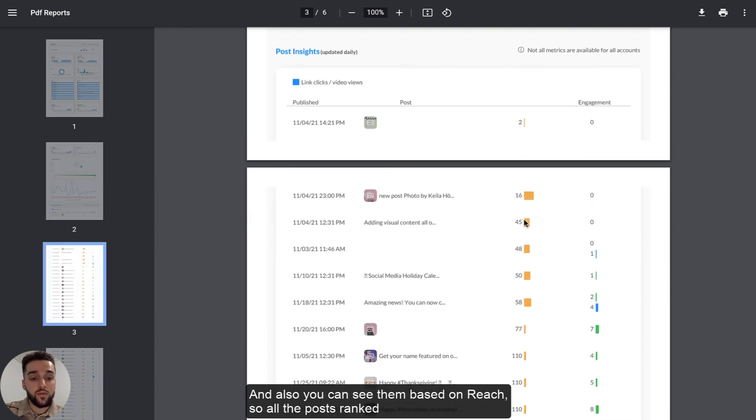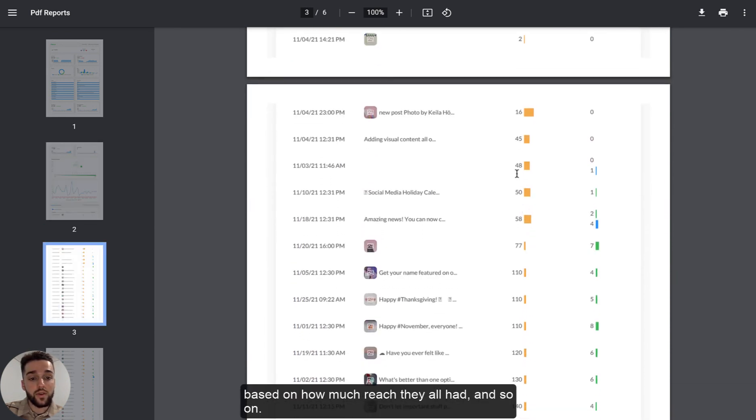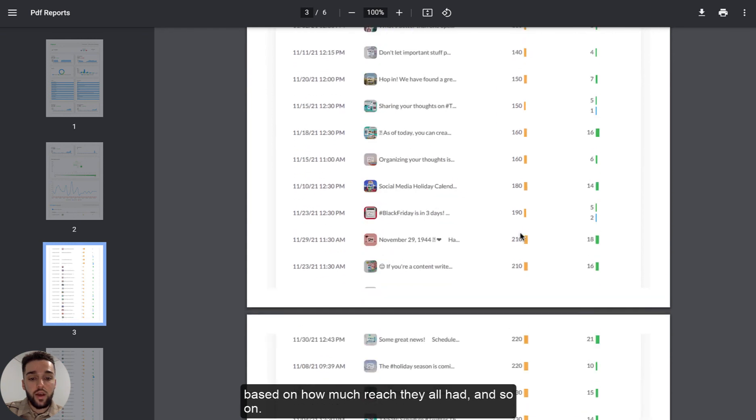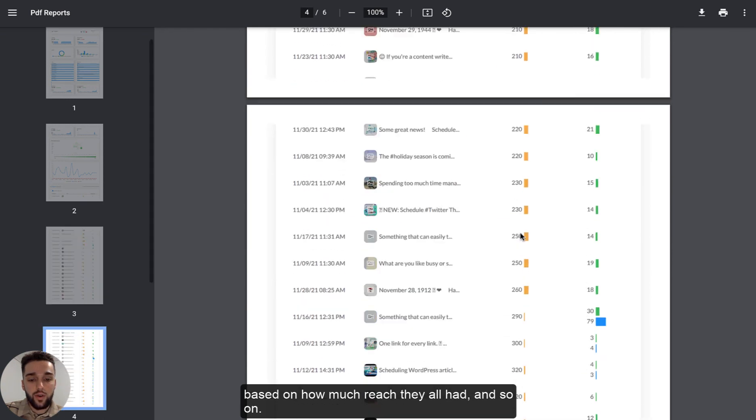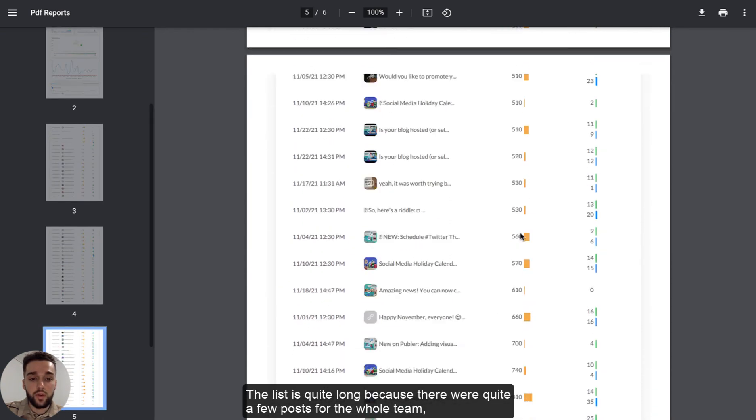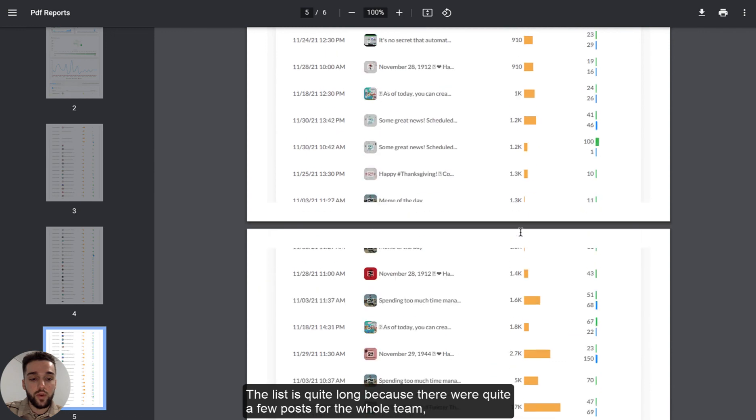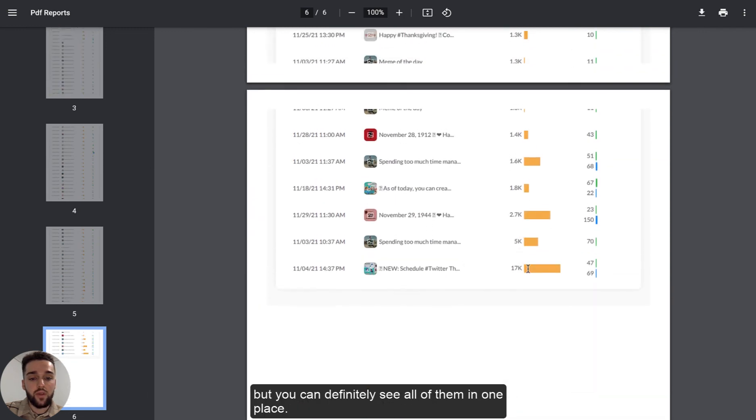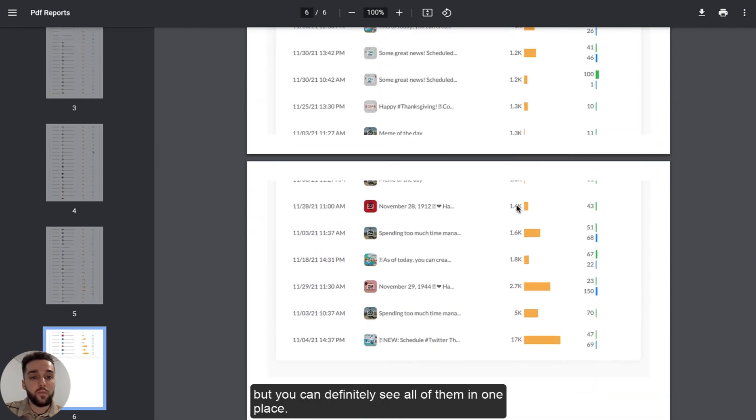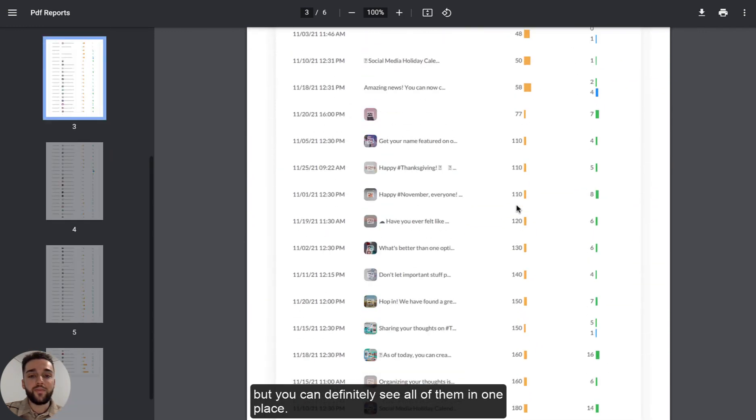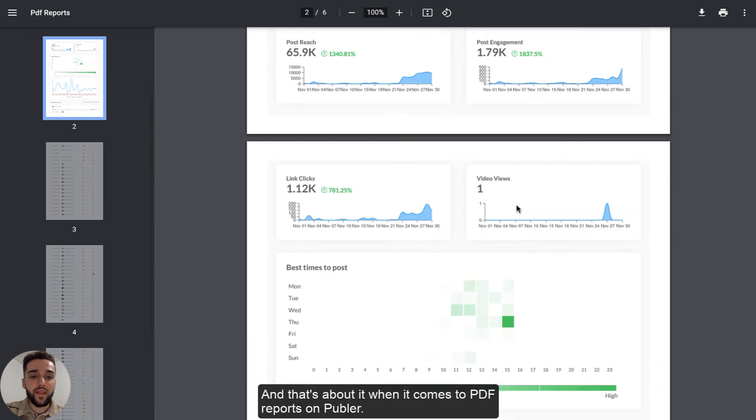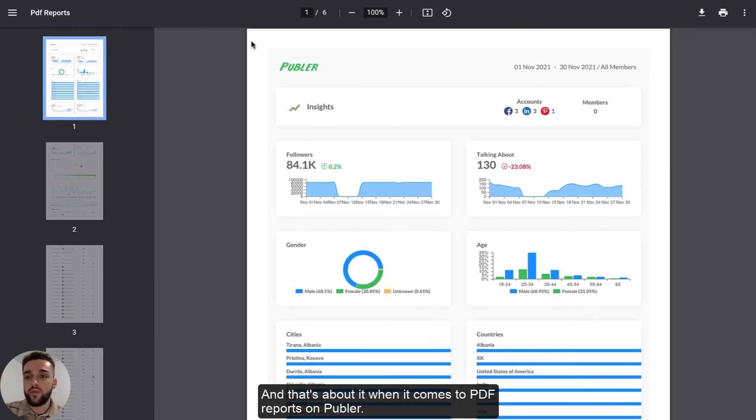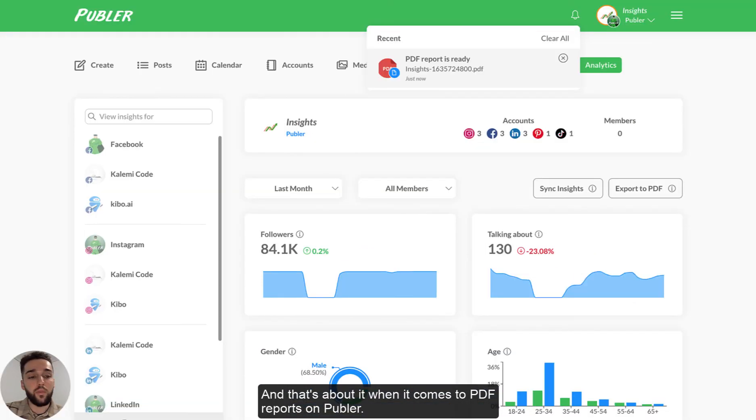You know, the list is quite long because there were quite a few posts for the whole team, but you can definitely see all of them in one place. And that's about it when it comes to PDF reports on Publr.